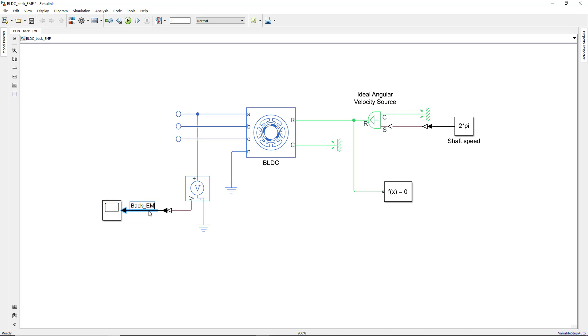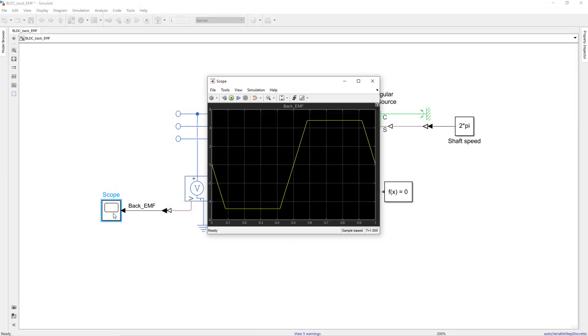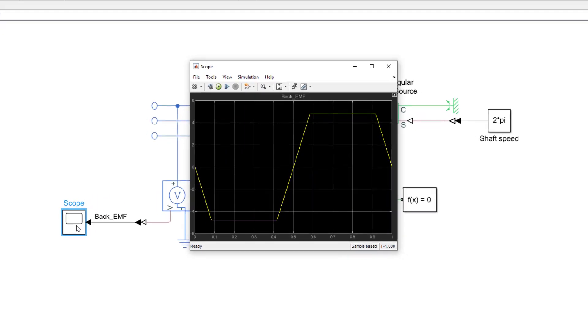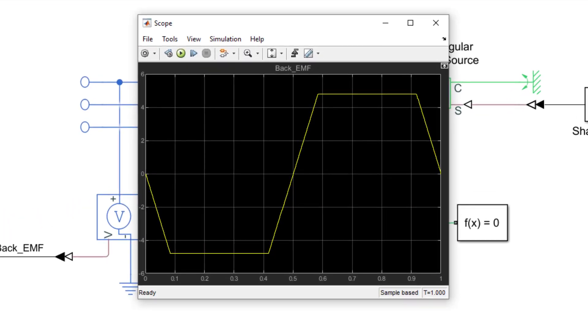Then we simulate this model and view the back EMF voltage of phase A. We observe that the back EMF exhibits a trapezoidal shape including regions where the voltage remains flat.